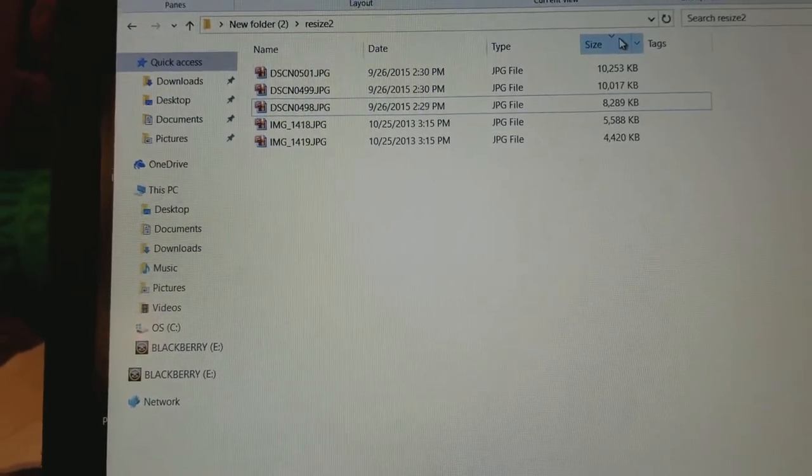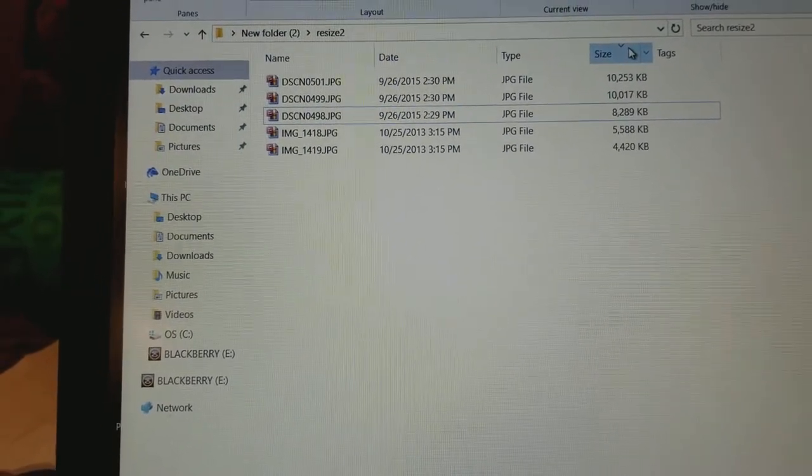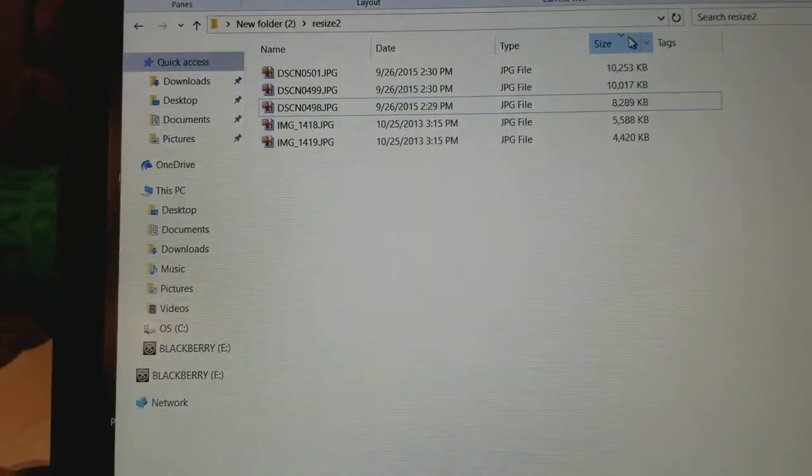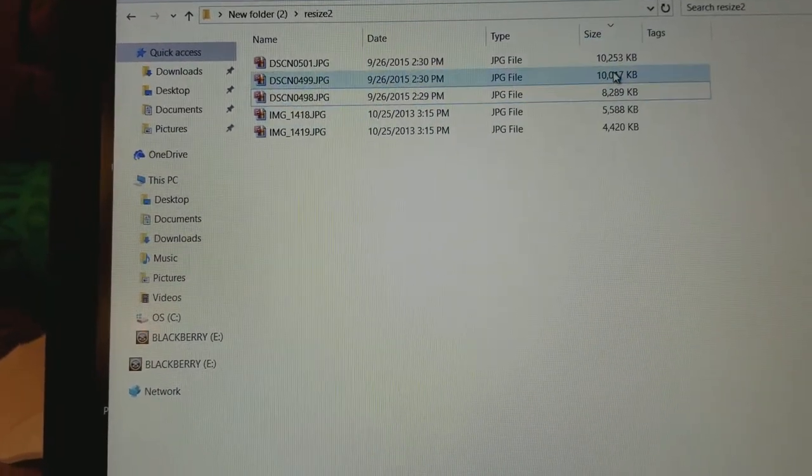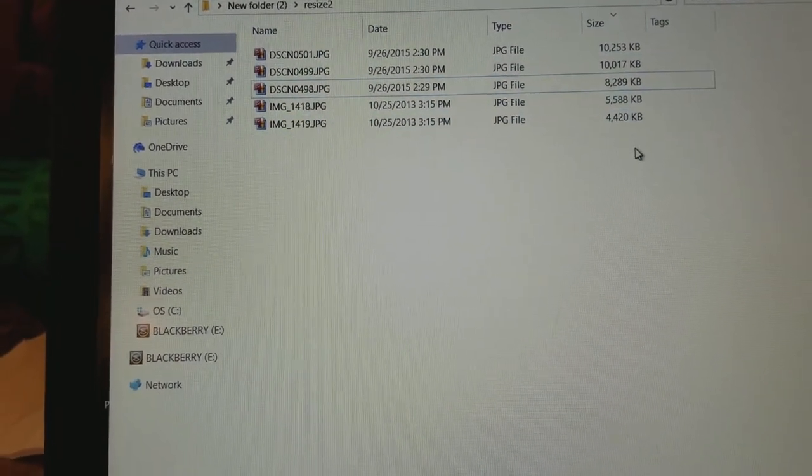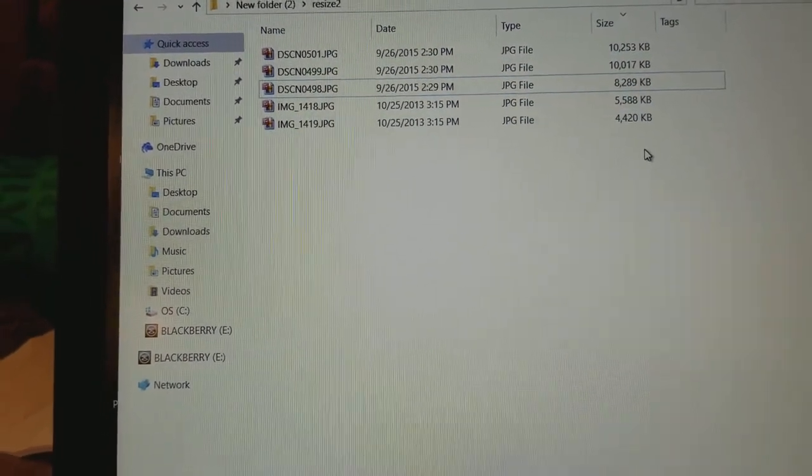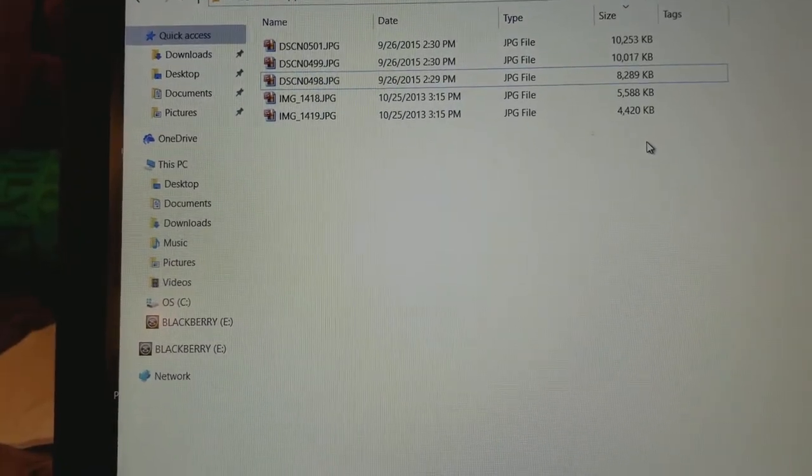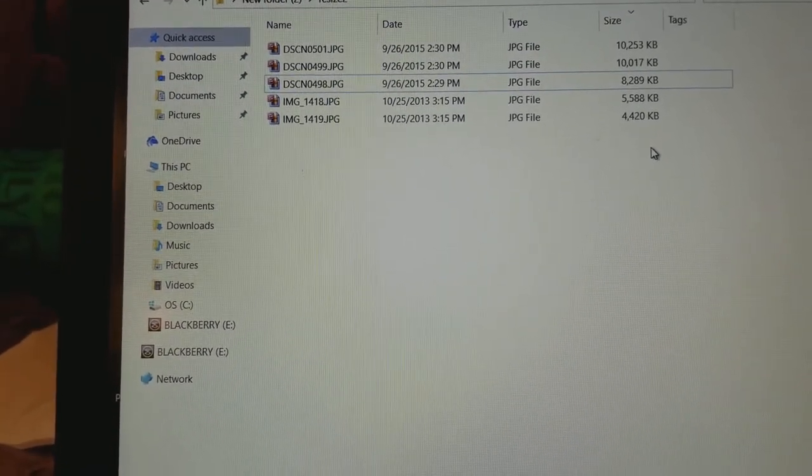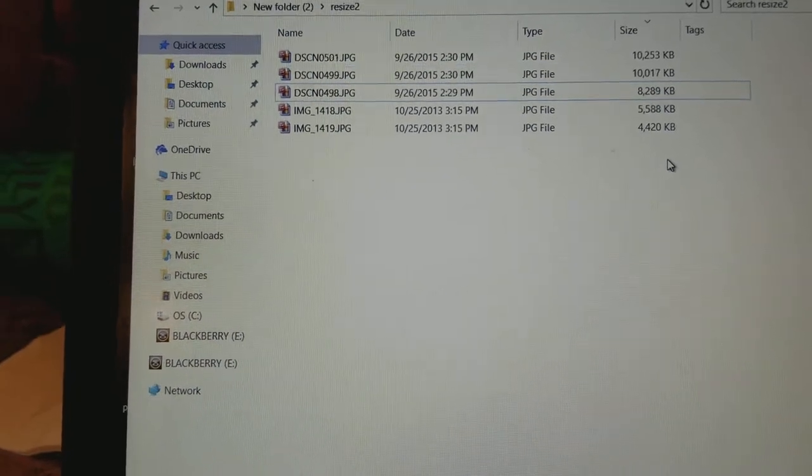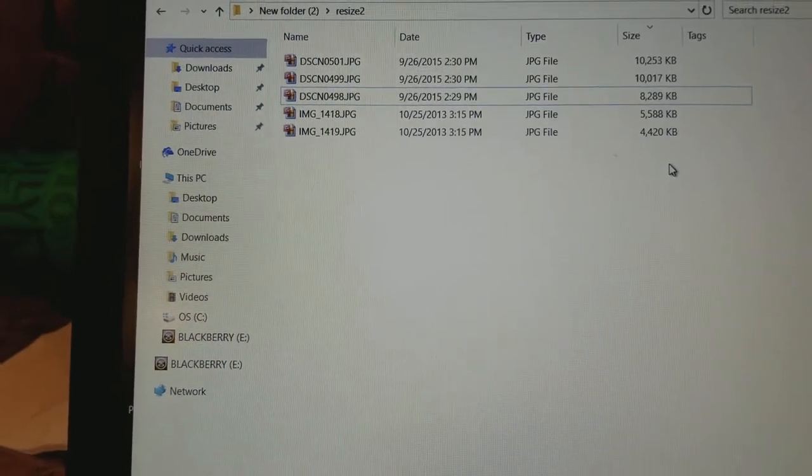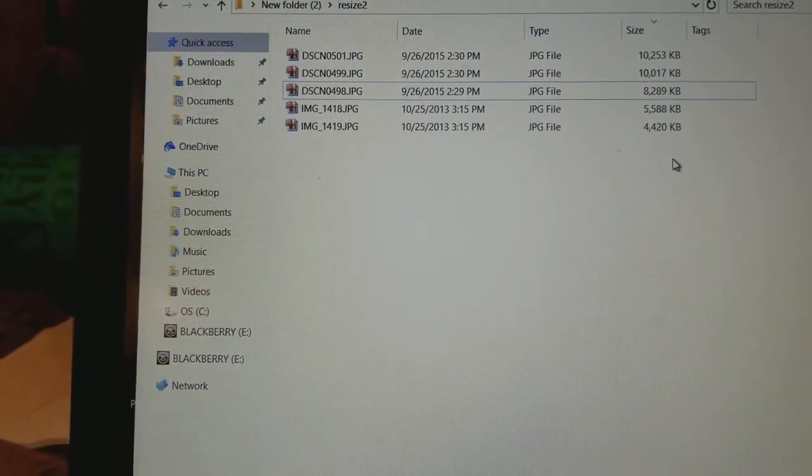Especially for something like viewing on a computer. In this case we have about five pictures here that are anywhere between 5 and 10 megabytes each. First thing you want to do is...